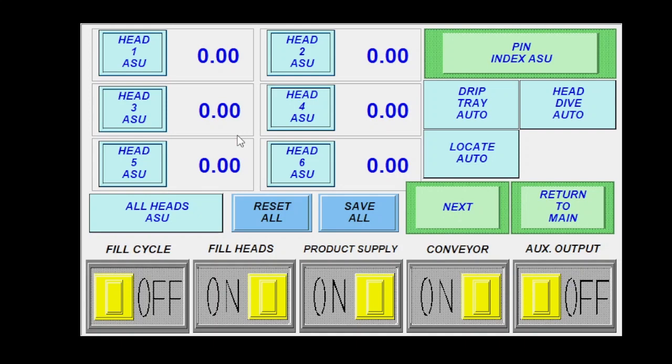Next screen will be for your ASU or automatic setup. If you click on that, it'll bring you to this screen. We have two additional videos on this as well. I'll go over them real quickly. If you wanted to do your automatic setup for your fill heads, you can do them all at once or you can do them one at a time.